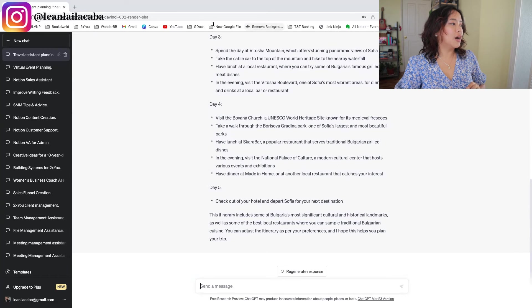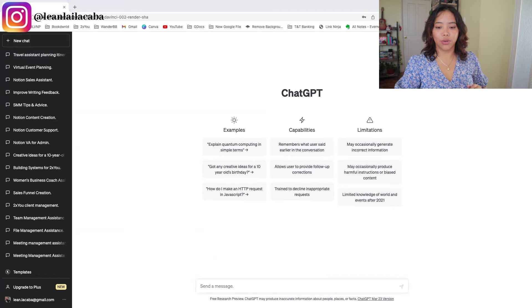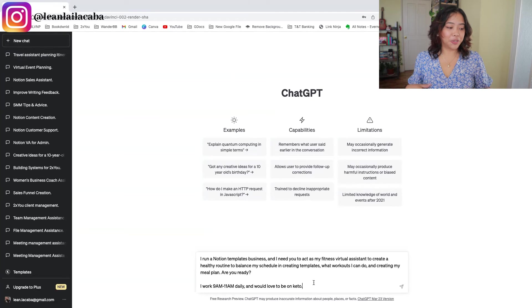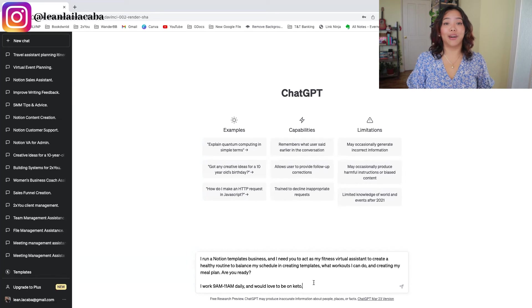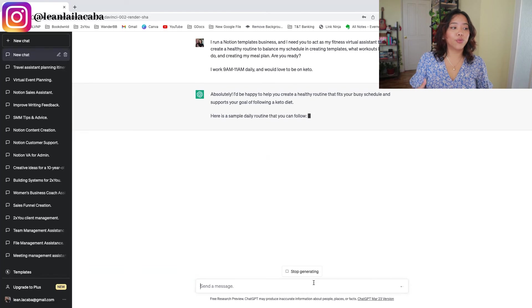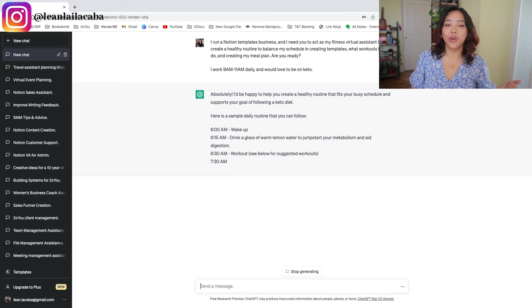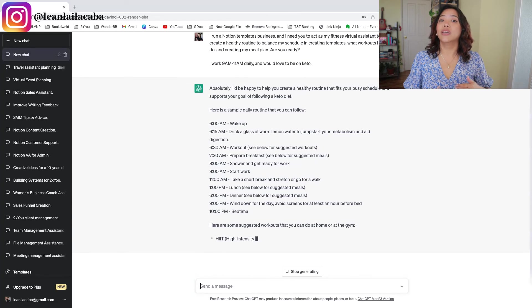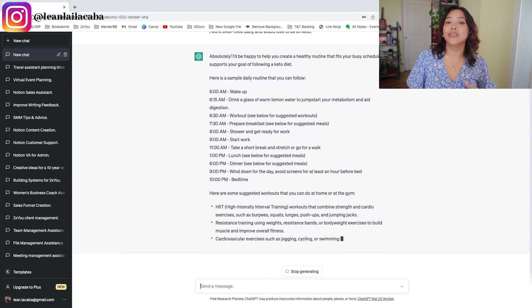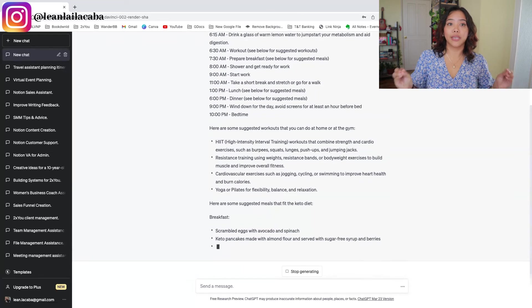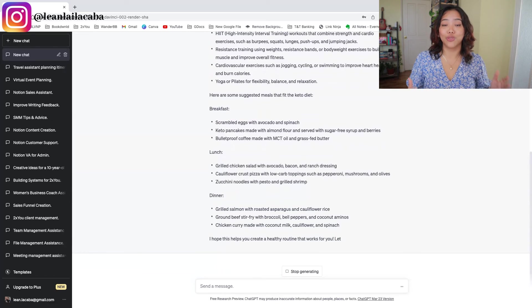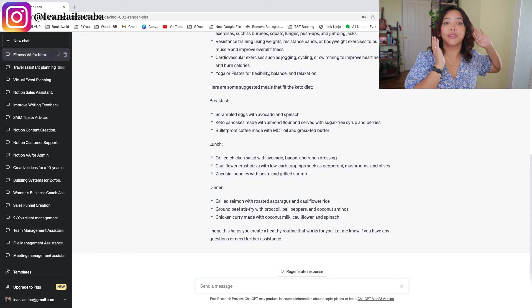The next virtual assistant is a fitness virtual assistant — and this one is actually pretty cool. The prompt: 'I need you to be my fitness virtual assistant to create a healthy routine. I work 9 a.m. to 11 a.m. daily and I would love to be on keto.' It creates a full sample routine right away. You can then ask what meals would be best, good workout times, or a workout for the day. You basically have a virtual fitness coach — something that would take a real VA hours or days to research, ChatGPT does in seconds.